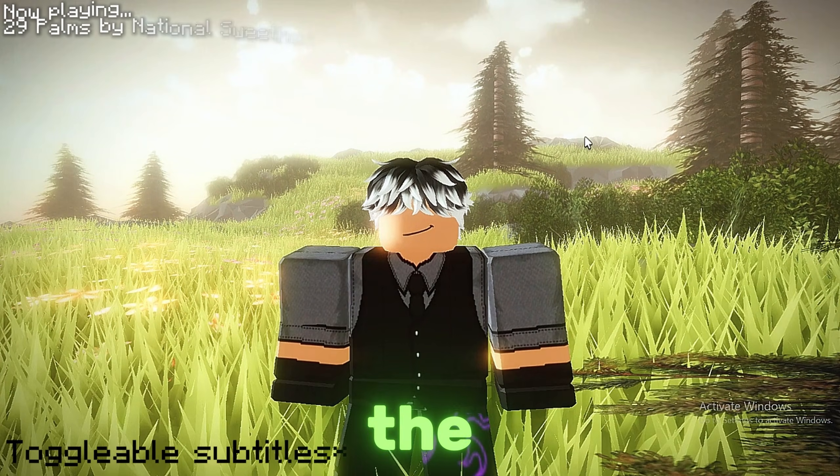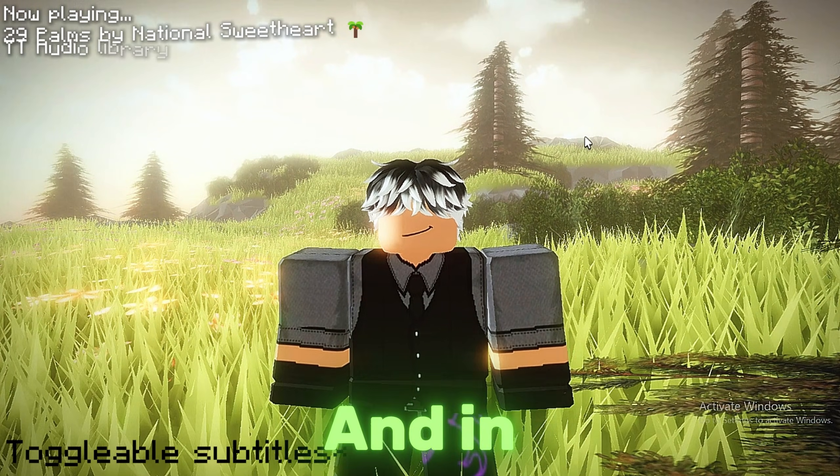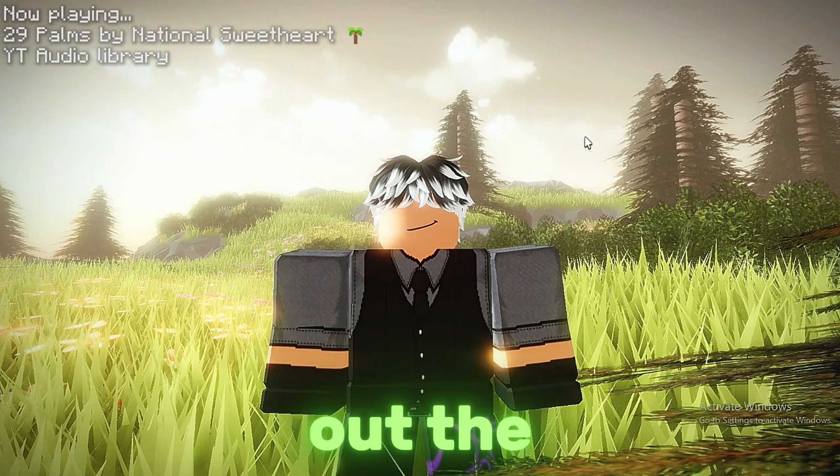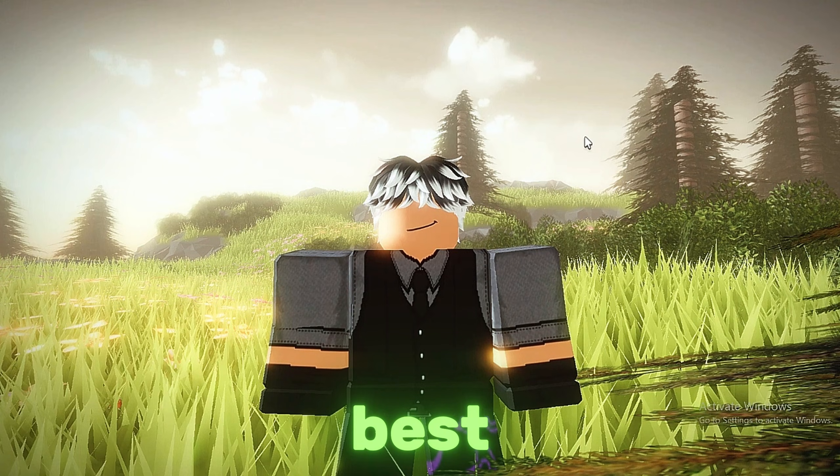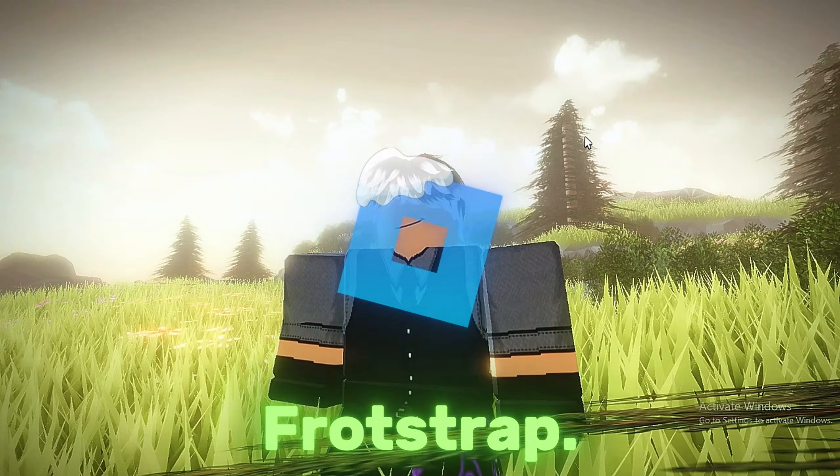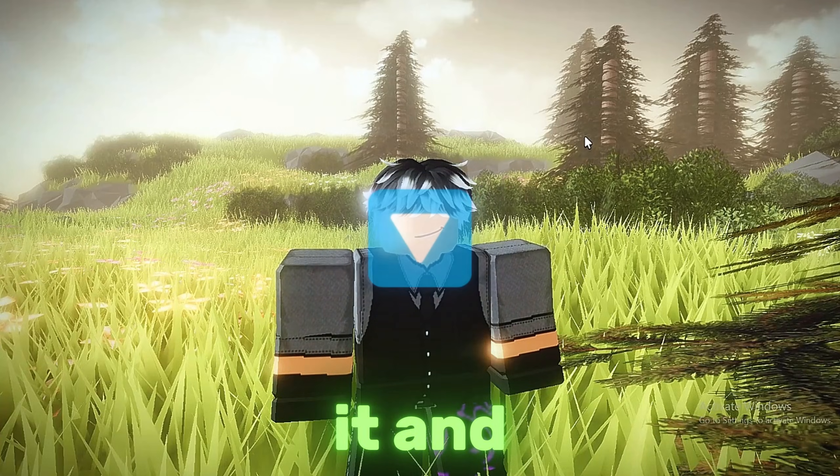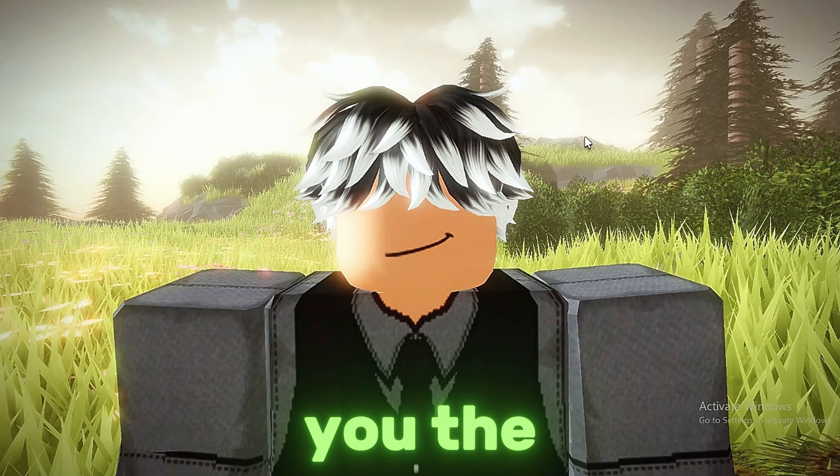Hey guys, welcome back to another video. In today's video we're going to be checking out the best Bootstrapper for Roblox. I'm going to be telling you how you can download it and showing you the features which it has.